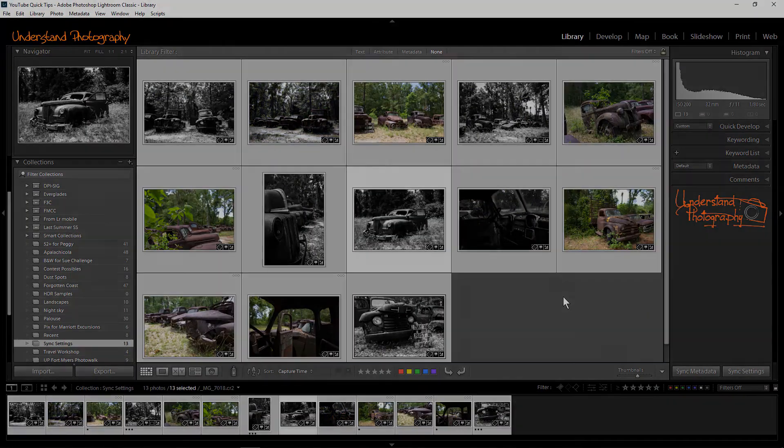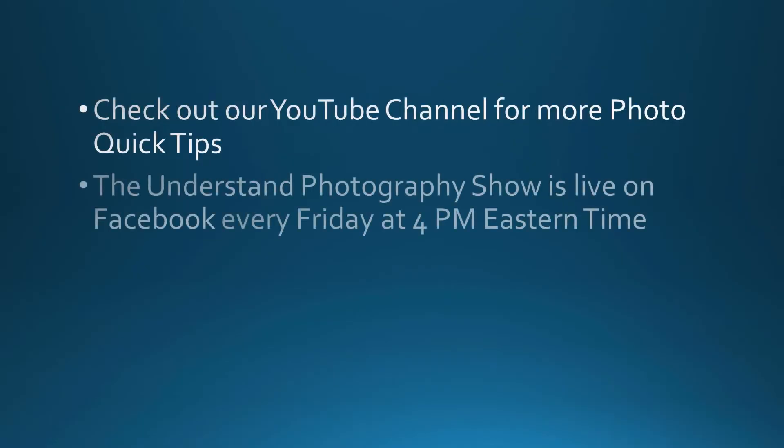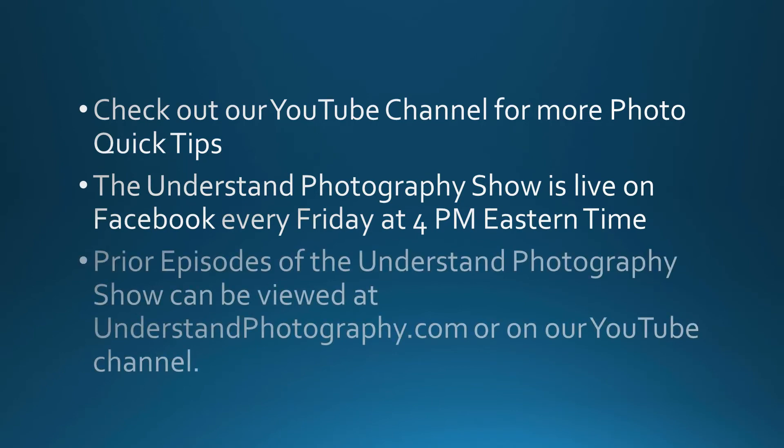If you like this video, give us a thumbs up and subscribe to our YouTube channel. You can check out our Lightroom and other tutorials and quick tips and watch our weekly show on our website, understandphotography.com.